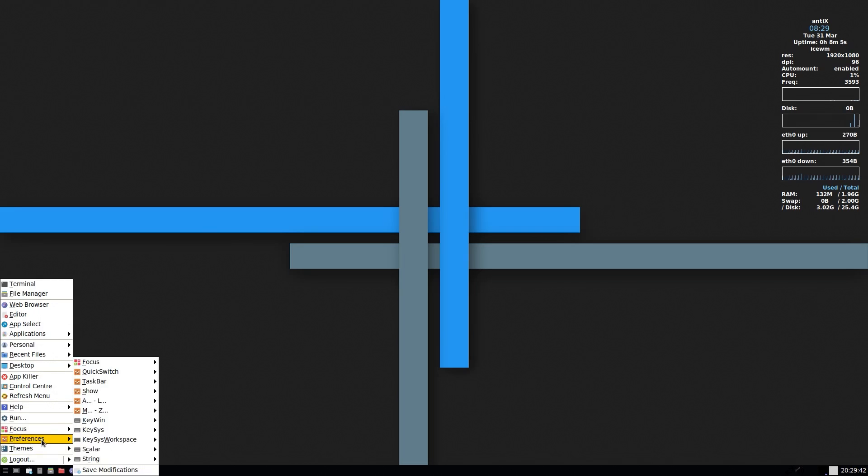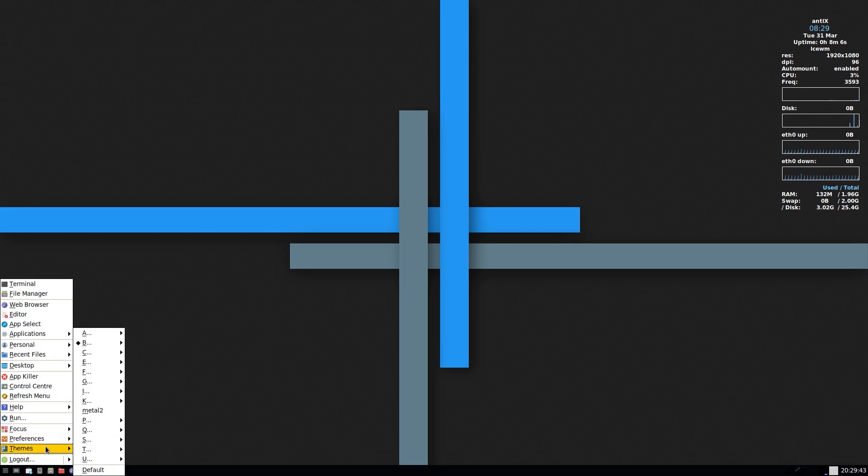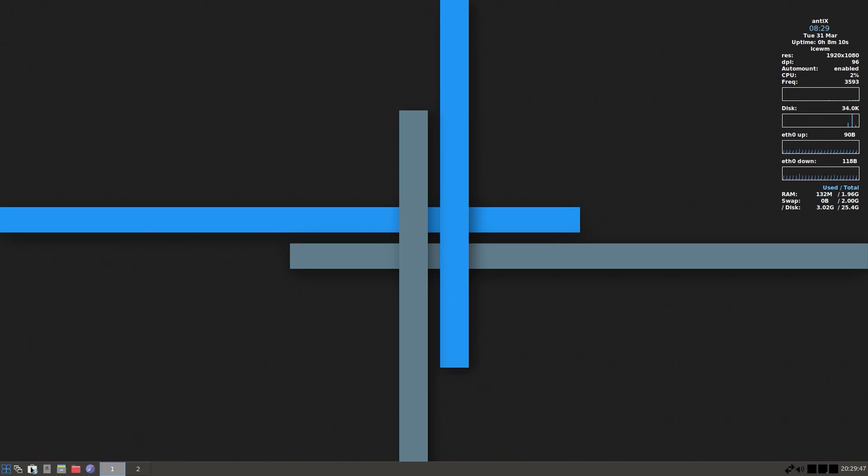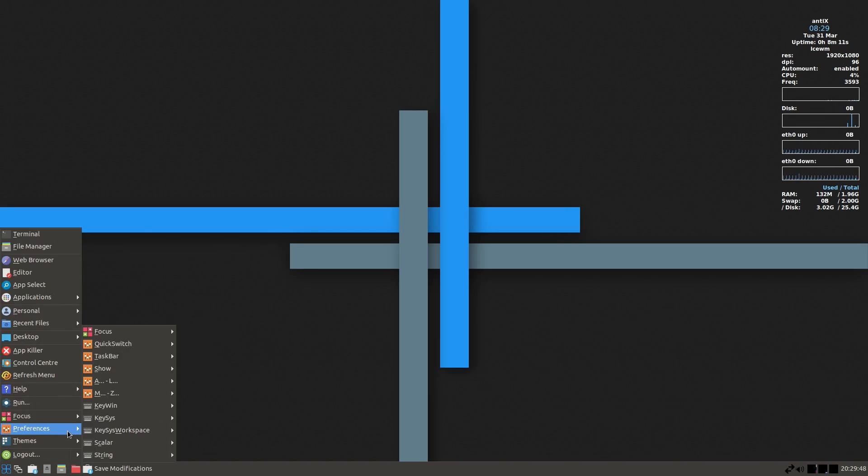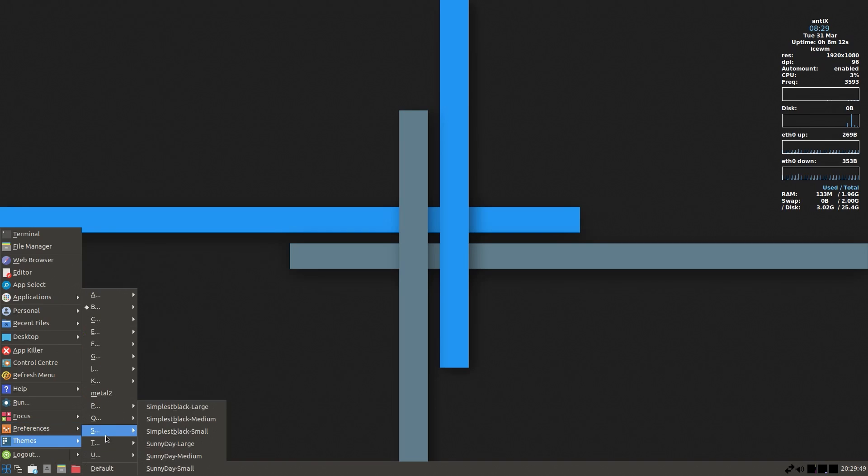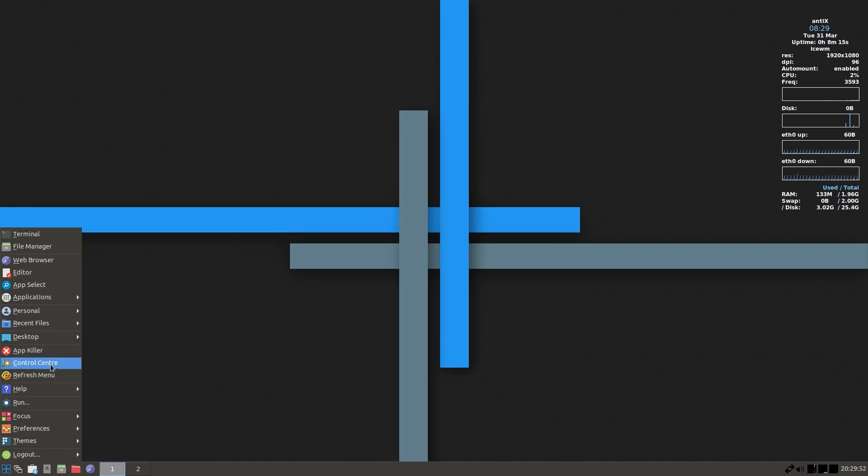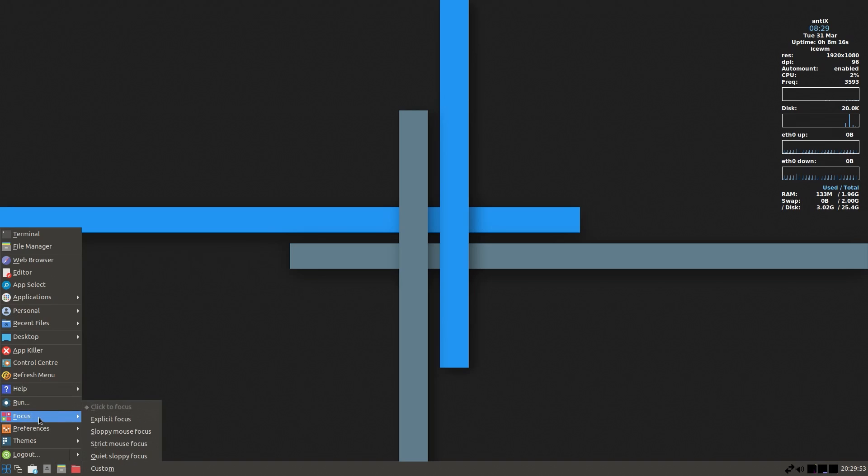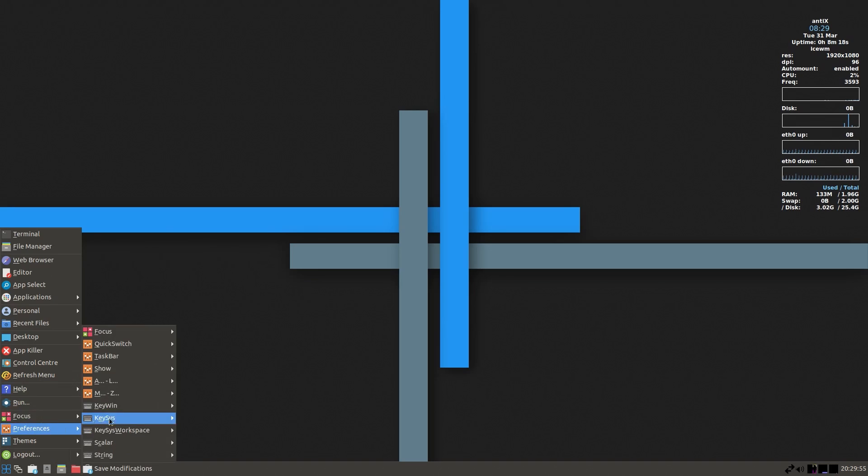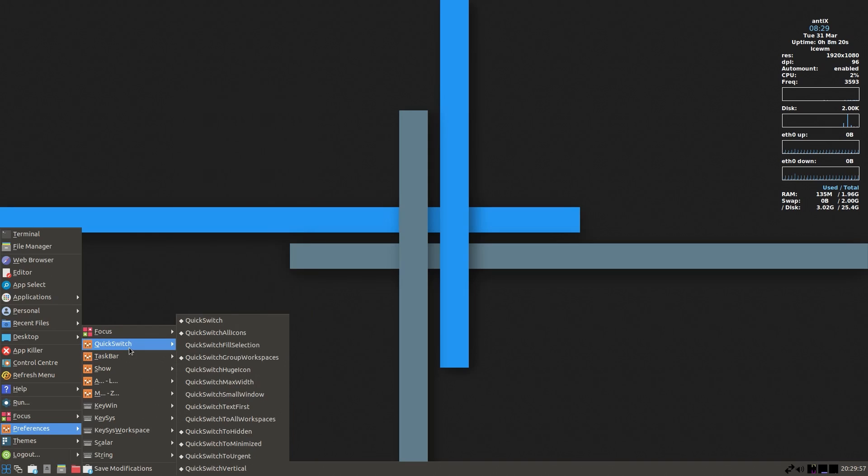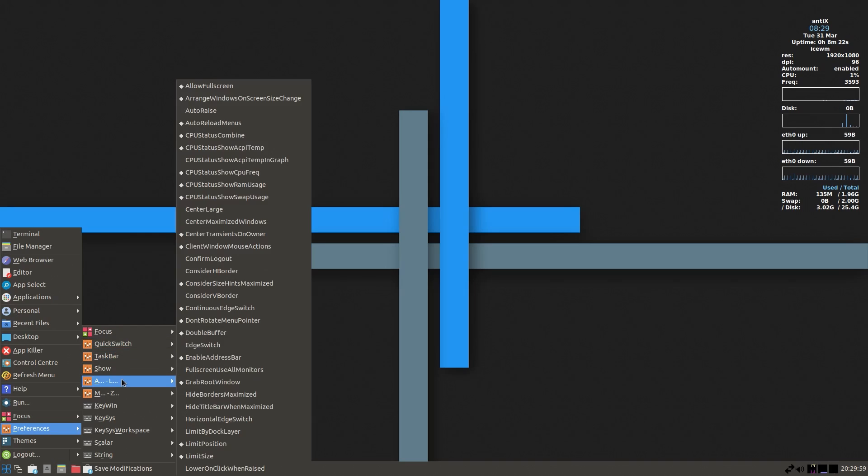AntiX is a joint venture with MX Linux, with a lot of the members being from the former Mepis community. MX is more of a mid-weight distribution that uses XFCE, and AntiX has a few different options for the desktop environment, which I'll come onto in this video.